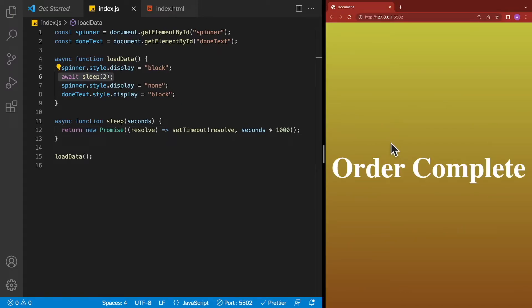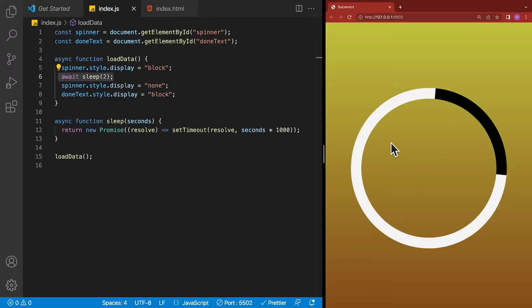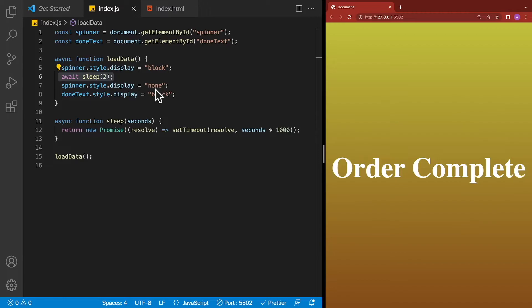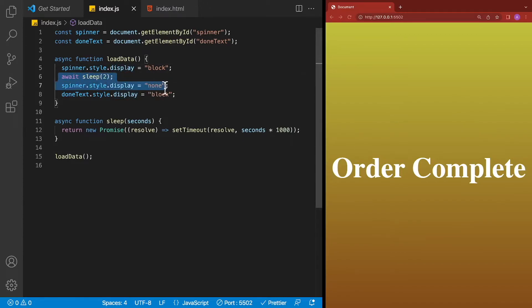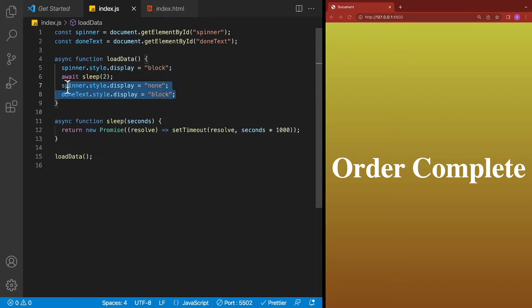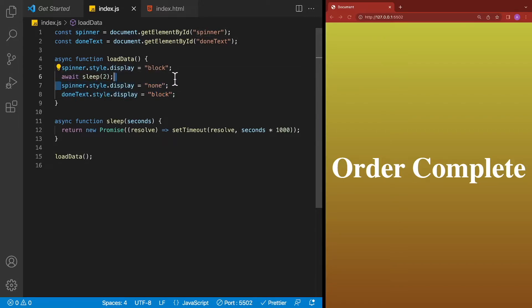Now when we refresh our application over here, we can see the spinner stays for 2 seconds and then hides, and you can see that this code is a lot nicer looking. Technically, we're still using setTimeout, but you can see we have this sleep method over here, and it looks so much nicer. We don't have to take this code and package it up into the setTimeout. Instead, we can sleep for a little bit over here.